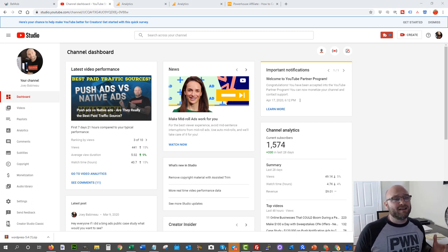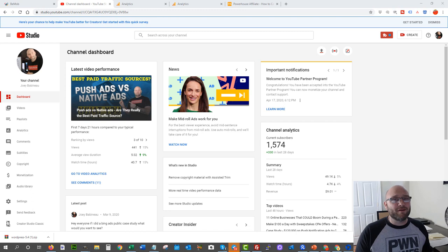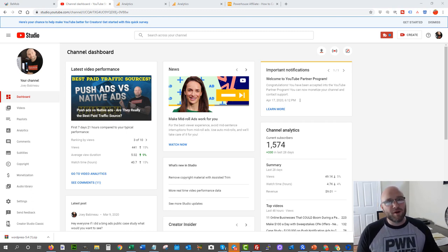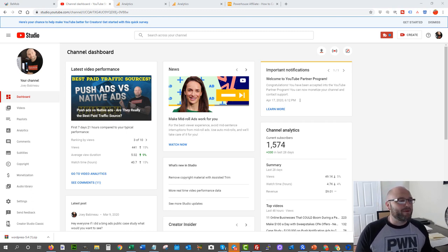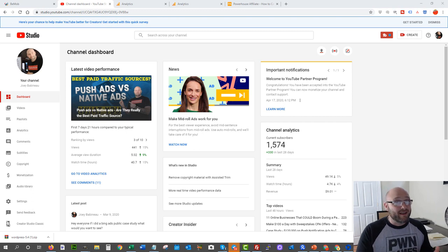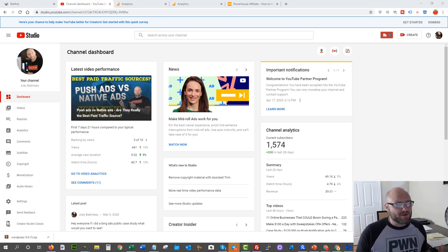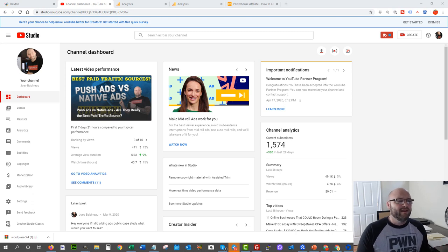I just recently hit another milestone where I am now part of the monetization program. I'm going to show you that data. What is happening along those lines just recently happened. That was an exciting time just because it was one of those goals I wanted to hit.